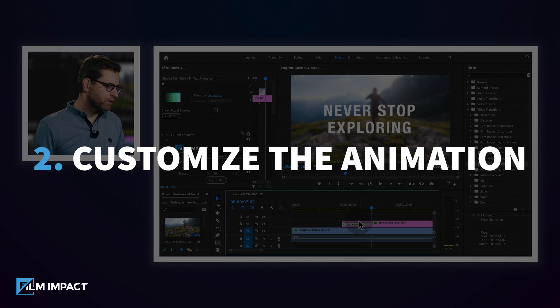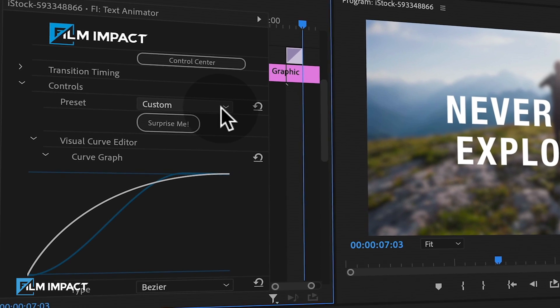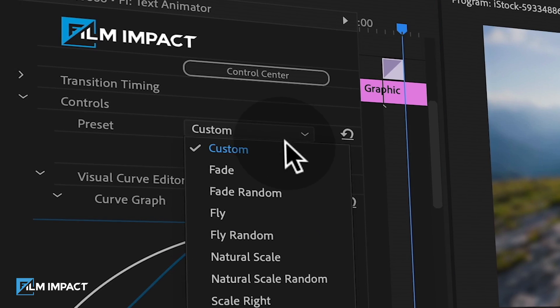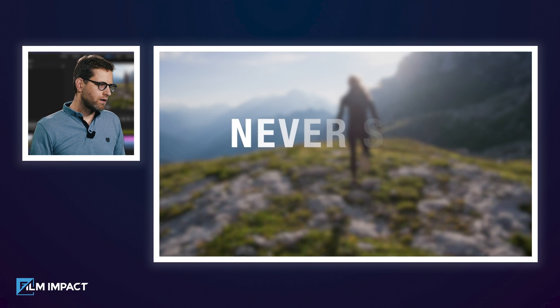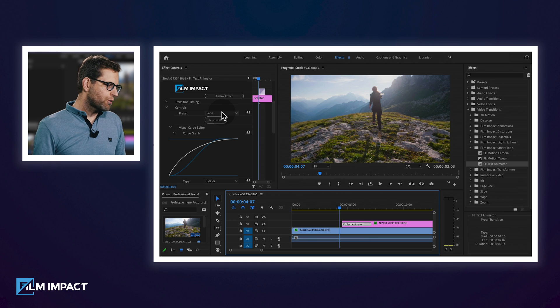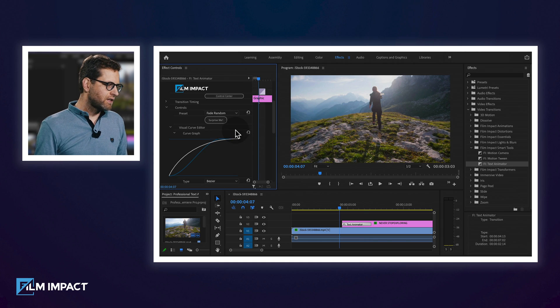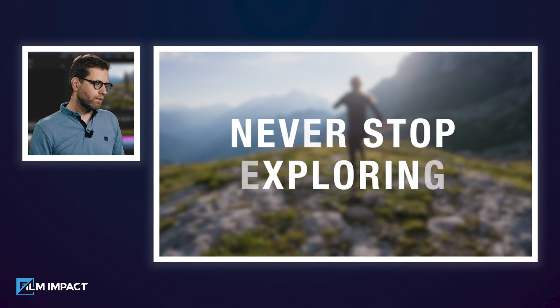I'm going to click the Video Transition and head over to the Effects Controls tab. There you'll find a preset drop-down. Let's select the Fade. Now play it back — a very subtle and elegant fade of the text. When I add some randomness to it, let's select the Fade Random and see what it's doing.